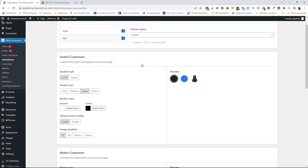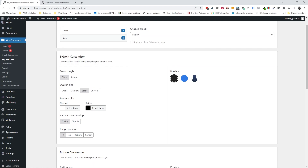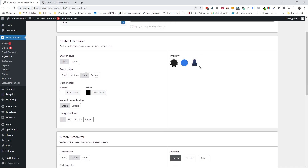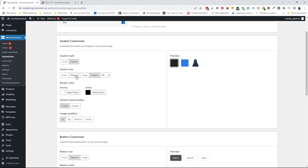Scrolling down a little bit, I'll go to the swatch customizer section. The cool thing about this plugin is that you have a preview on the right side. For the swatch style you can select square or circle — I like the square better. For the swatch size you can select medium, large, small, or a custom size. I'm going to leave it as medium.